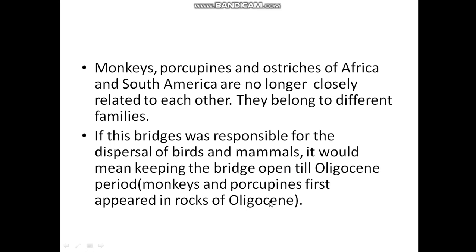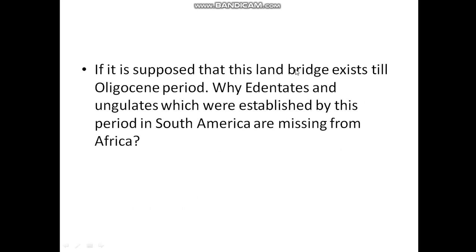Another issue concerns the land bridges in the Cenozoic period. If the land bridge existed until the Oligocene, why are animals such as edentates and ungulates, which were well-established in South America by that period, missing from Africa? If there was a land bridge, these larger mammals could migrate easily — so why did they not cross, and why are they absent from Africa?